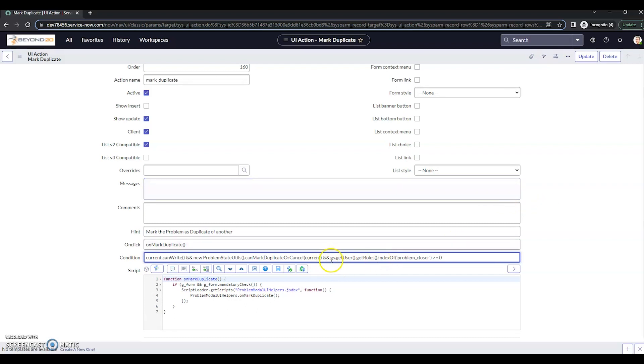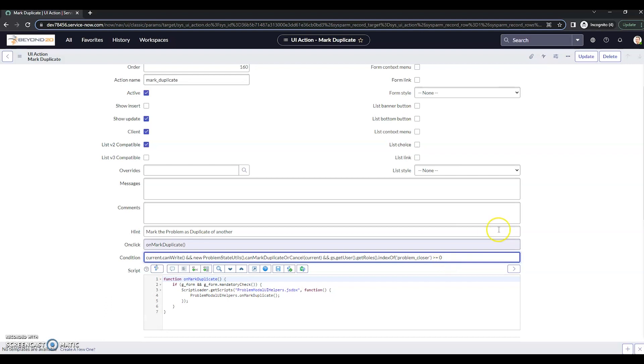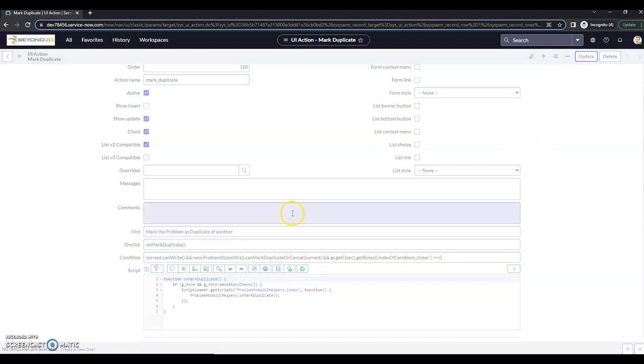So once again, we've added gs.getuser.getroles.indexof, and then our role problem closer in single quotes here is greater than or equal to zero. So let's go ahead and update that.